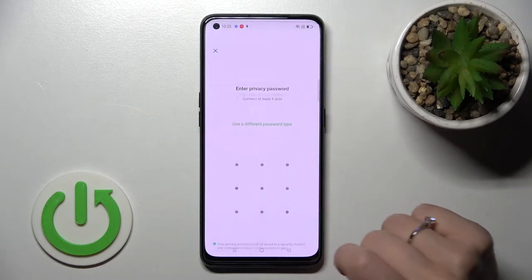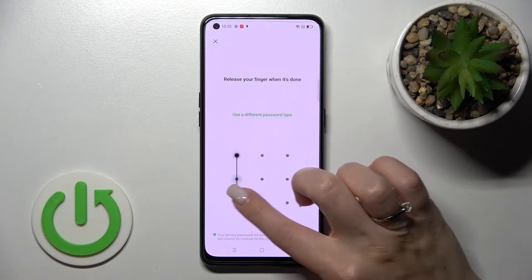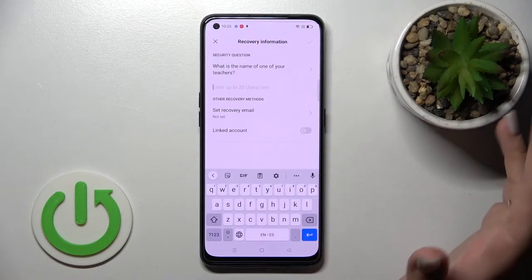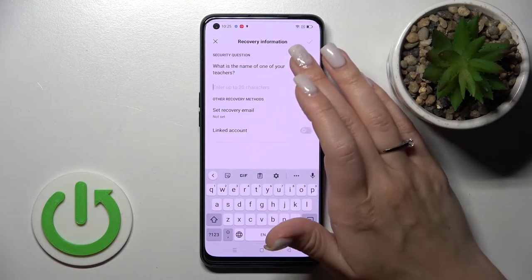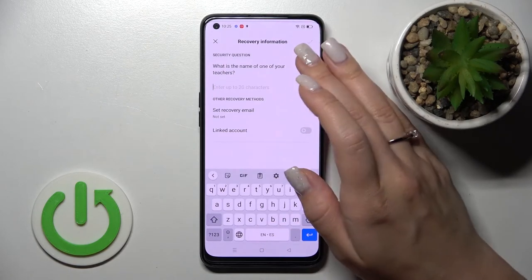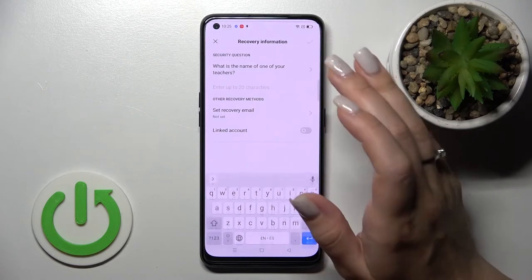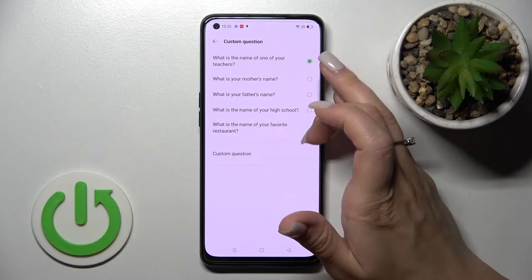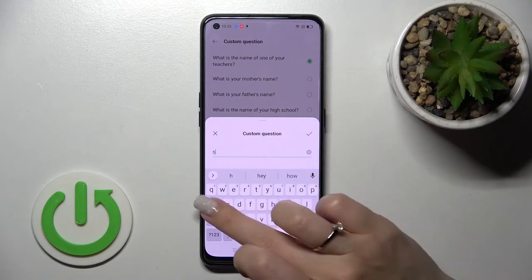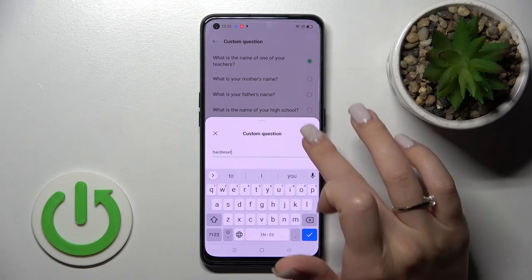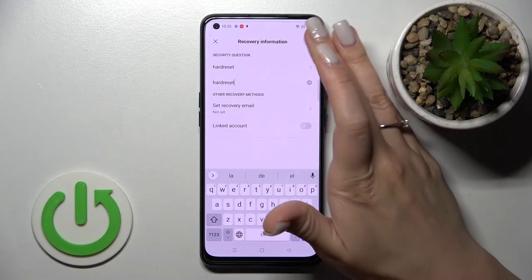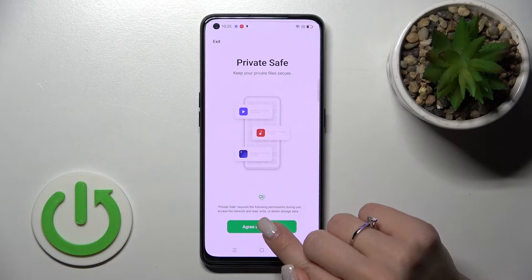For example, I'll use the pattern — just click here and draw the pattern. You'll also need to answer a security question, such as the name of one of your teachers. You can change it to another question or set a custom one. I'll use a custom answer here.